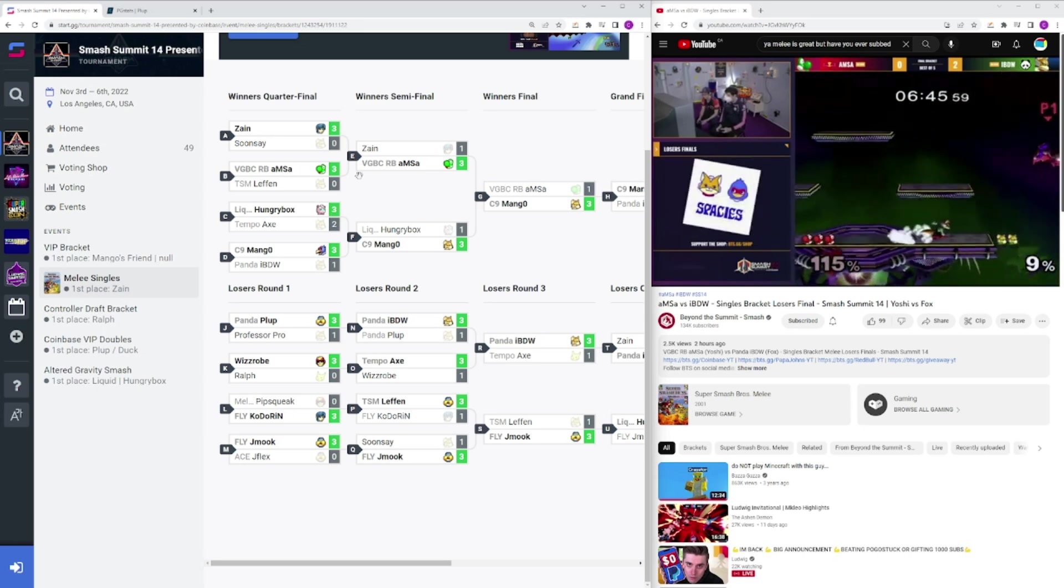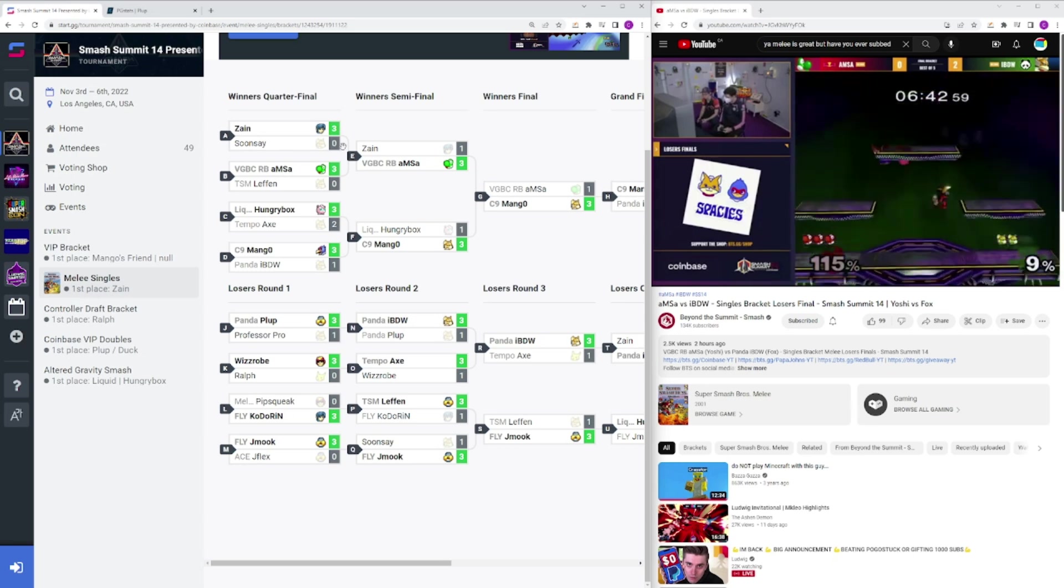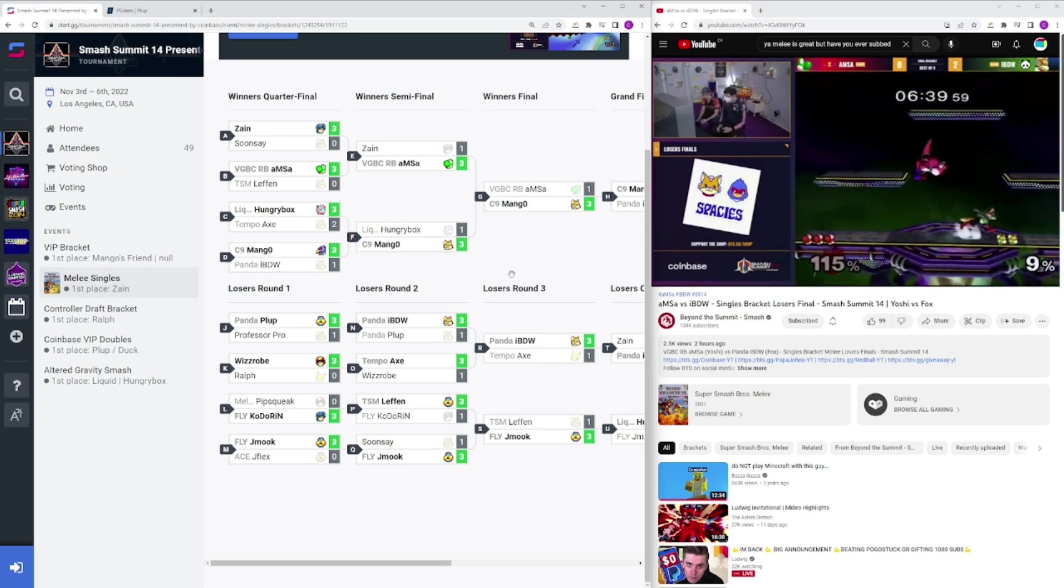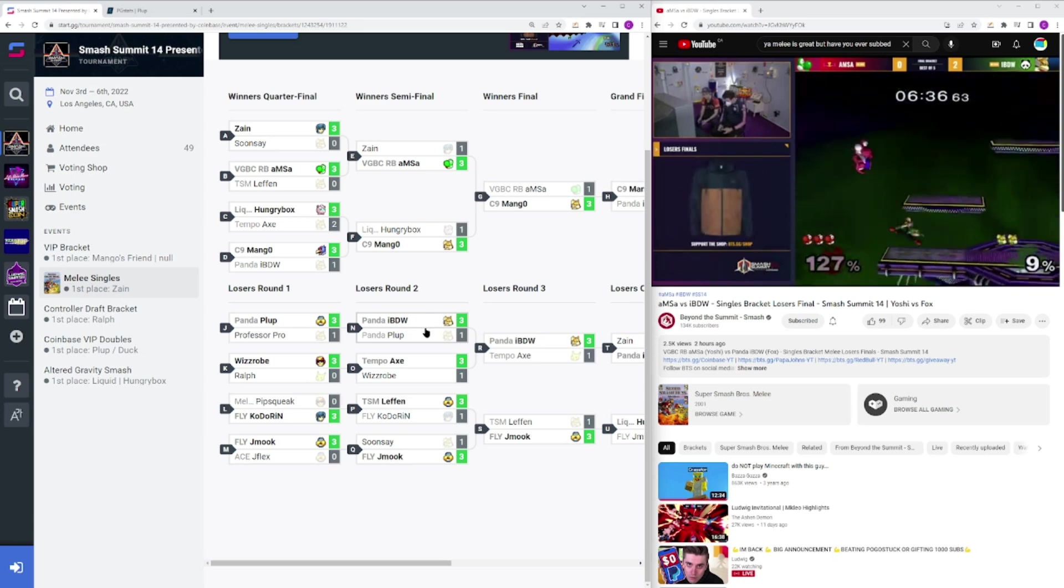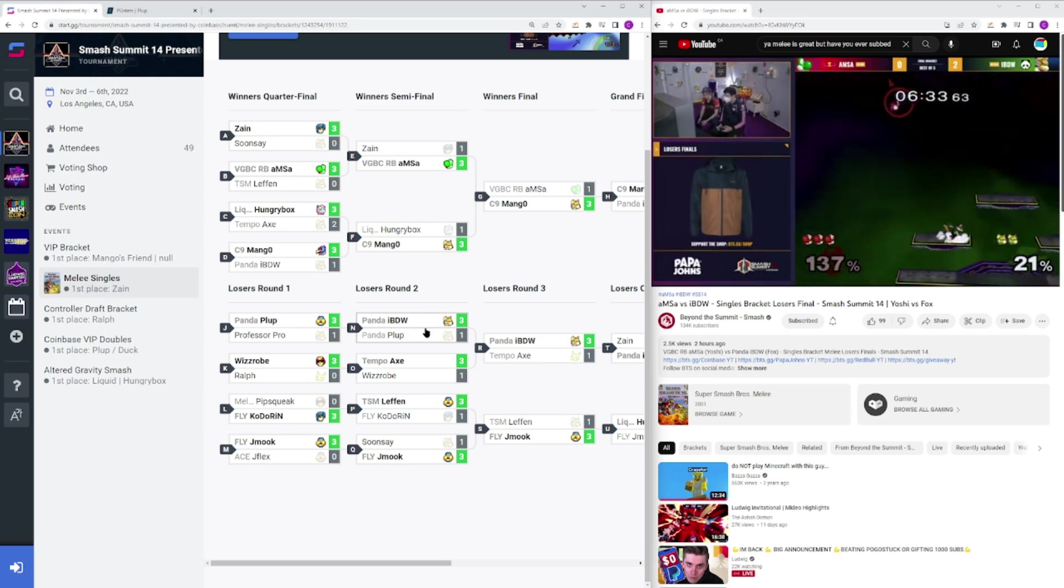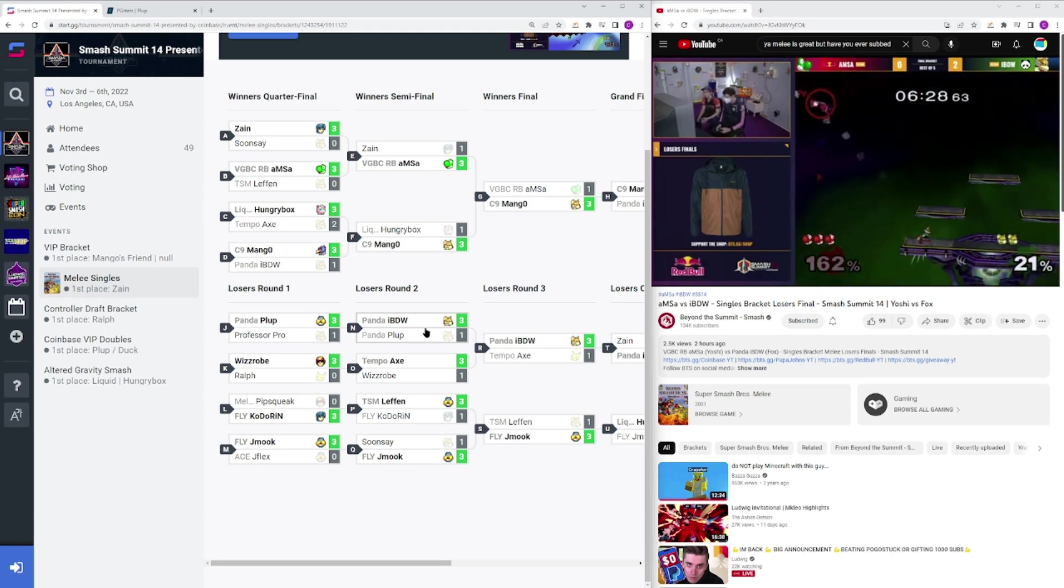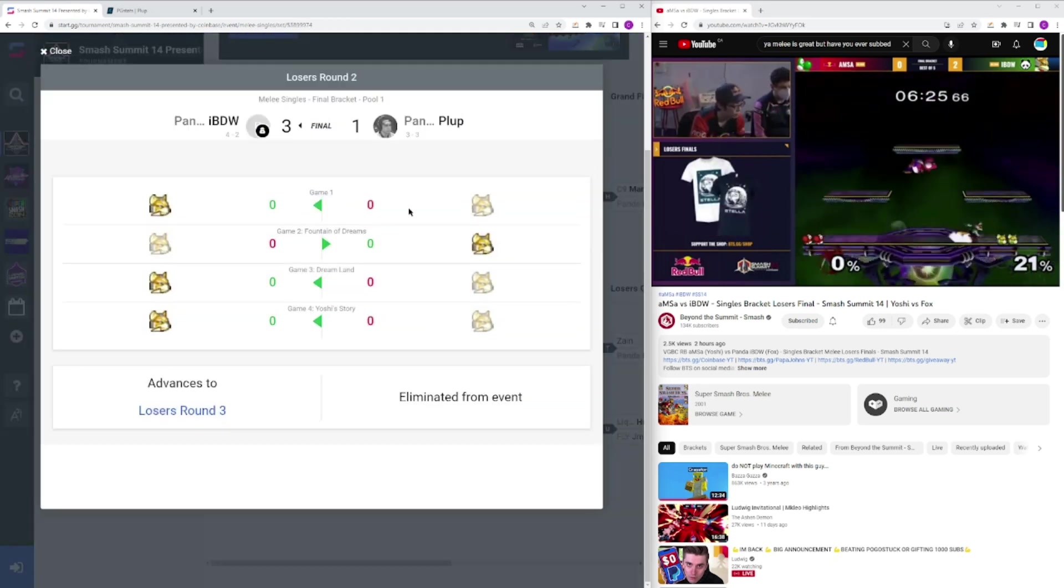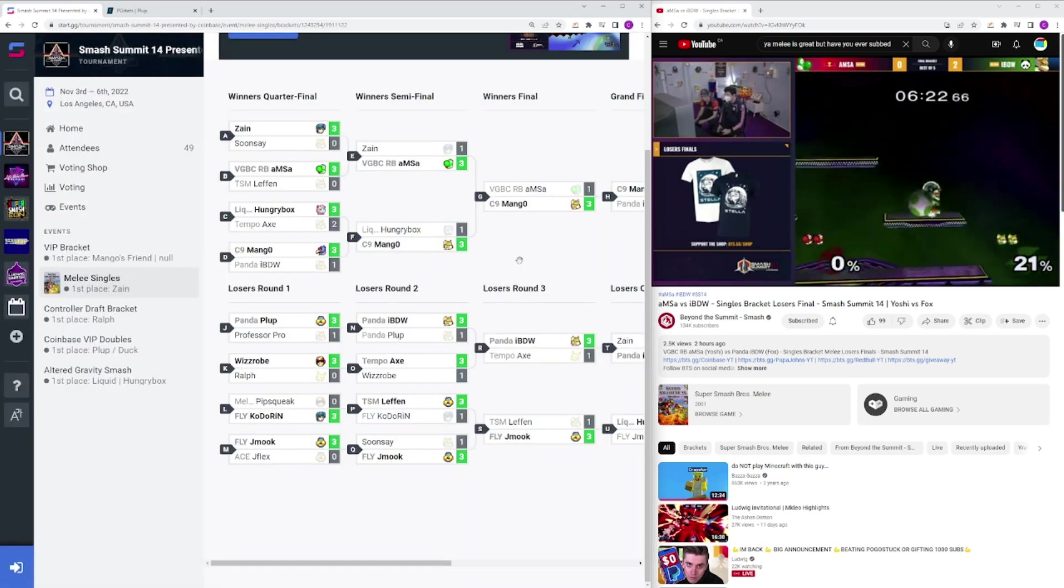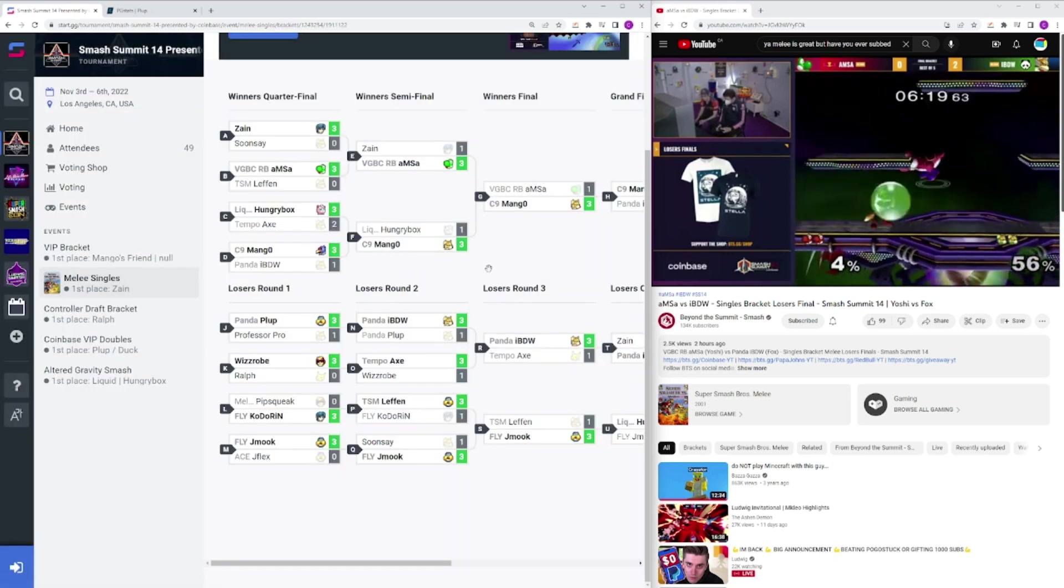Zayn vs Sunse, I mean, Sunse's on a hot streak lately, doing really well. Zayn is otherworldly. Can't be too mad about that. IBDW over Plup. Again, I think, I didn't mention this earlier, but Plup in the Gauntlet stage, I think he started with Sheik against Leffen, but then switched to Fox midway through because it wasn't working out. He did that against IBDW. It took the second game. I think it went exactly like the Leffen set as well, but wasn't able to close it out.